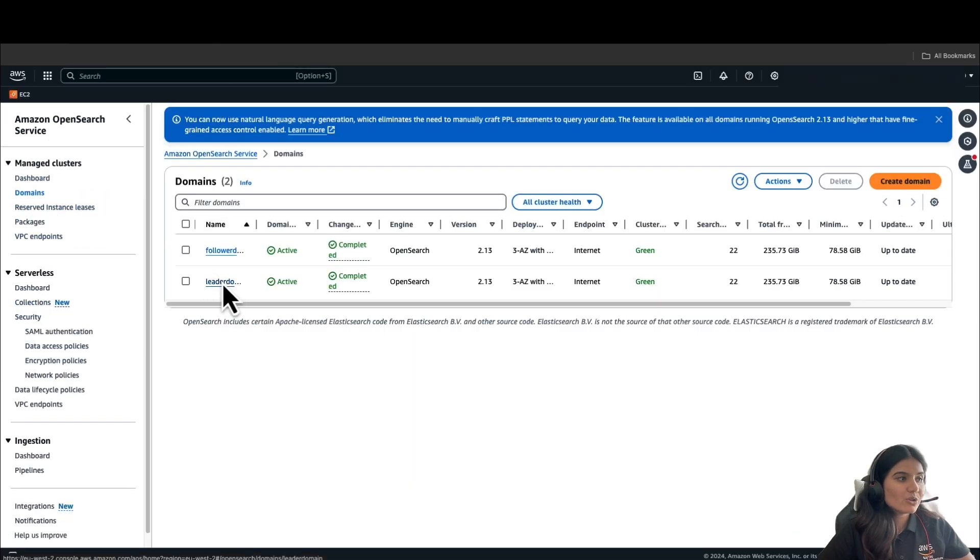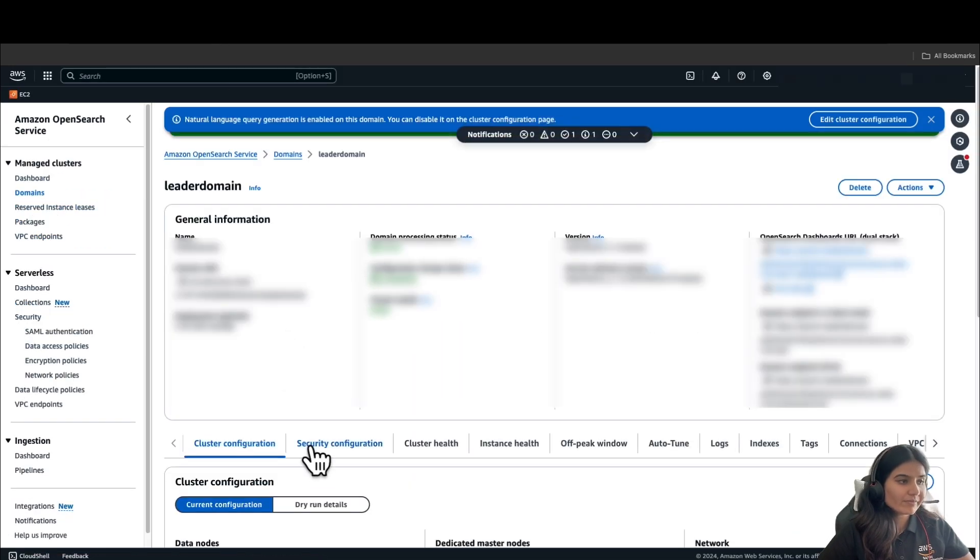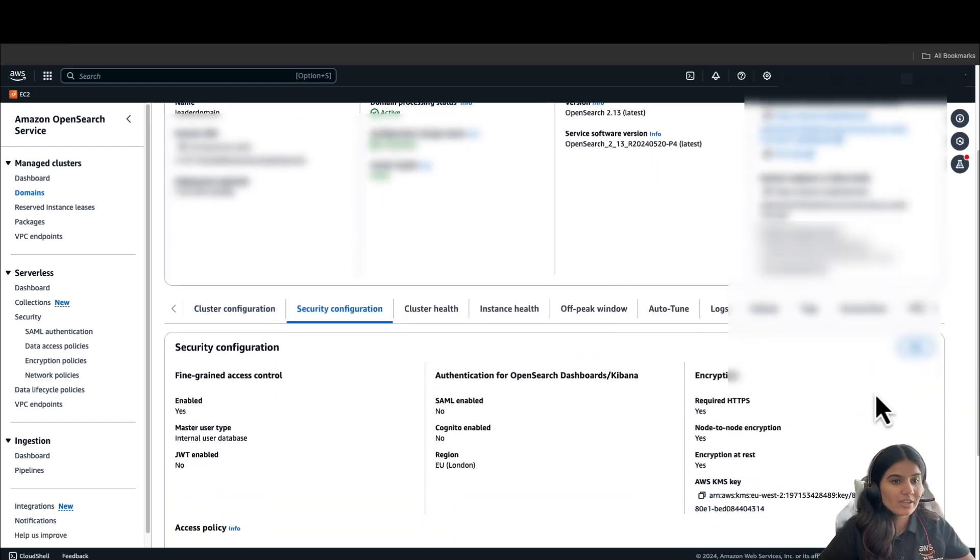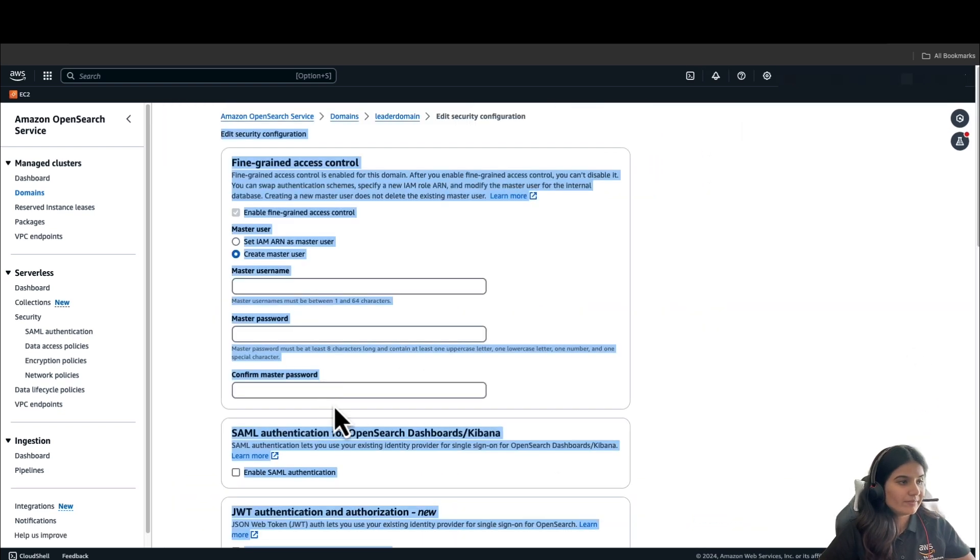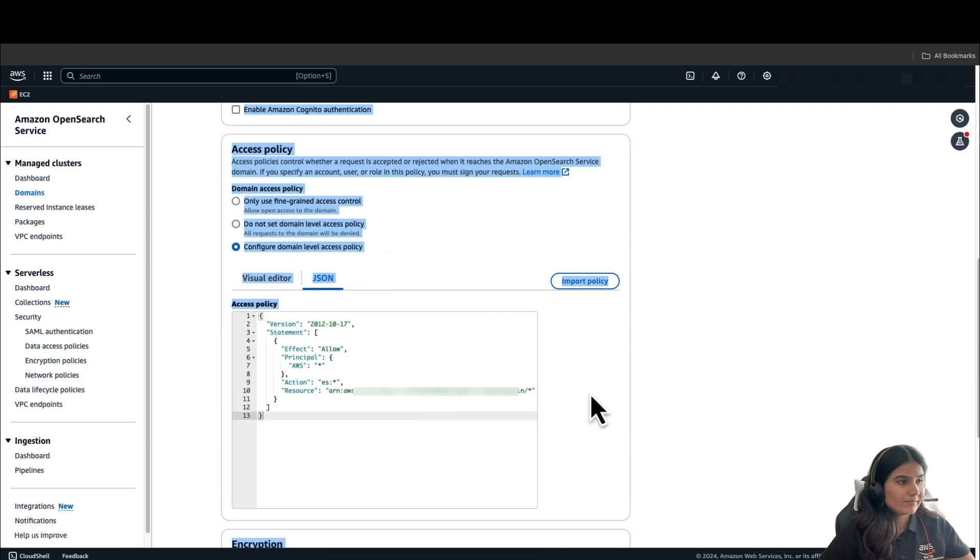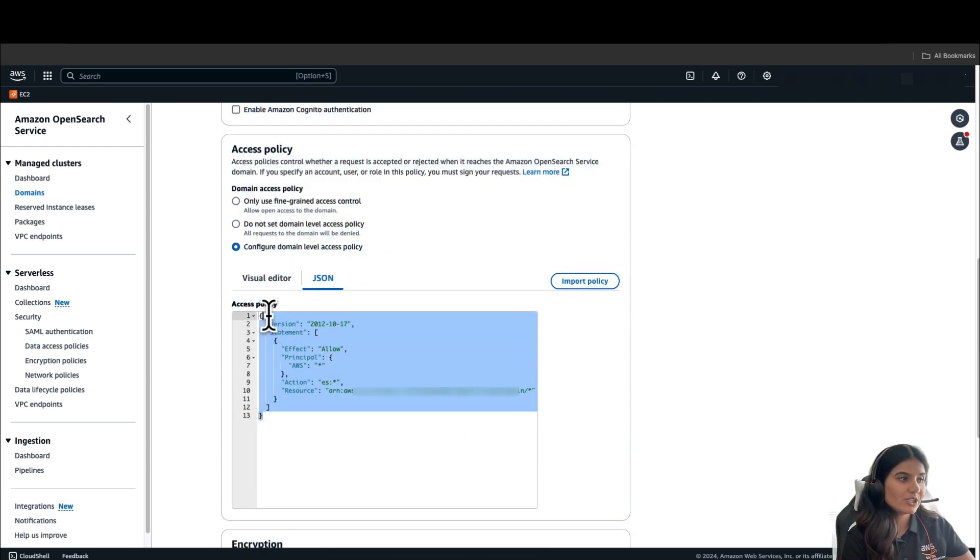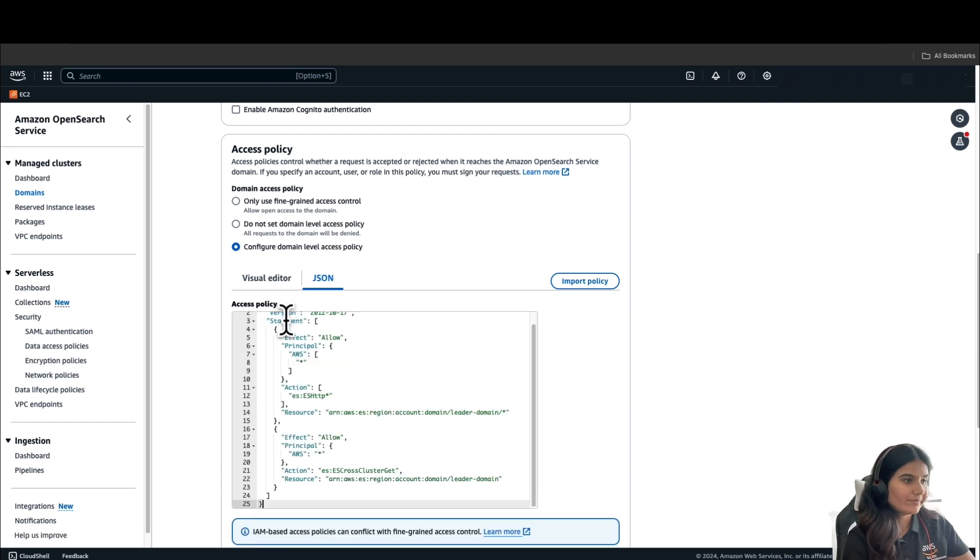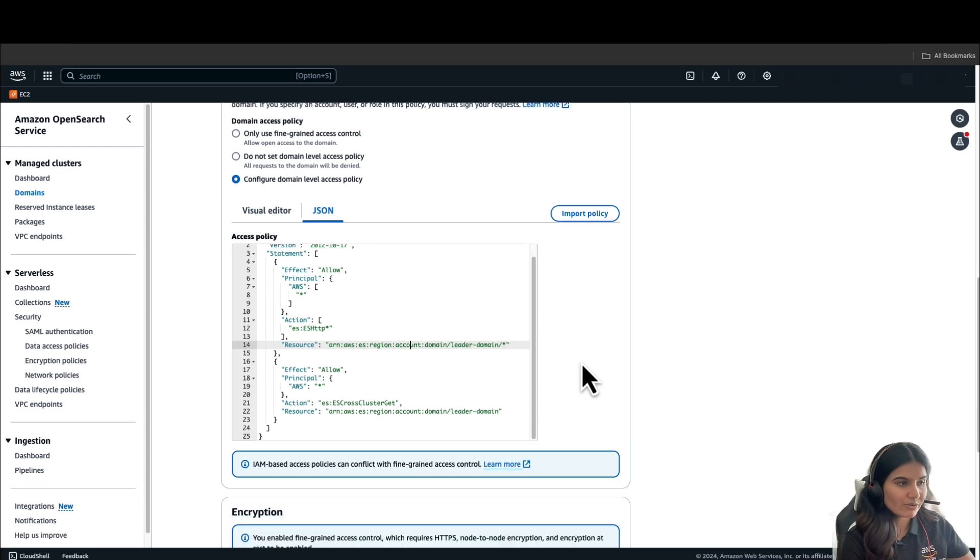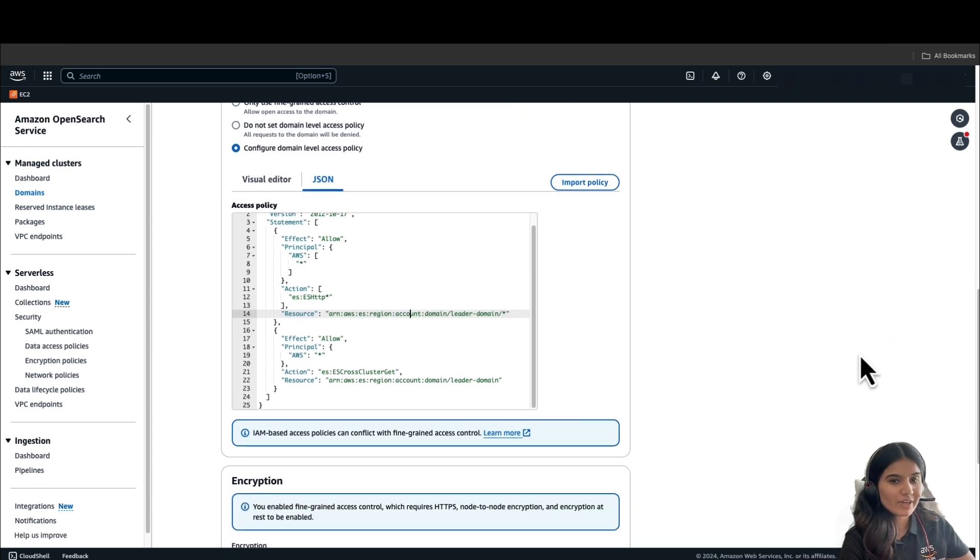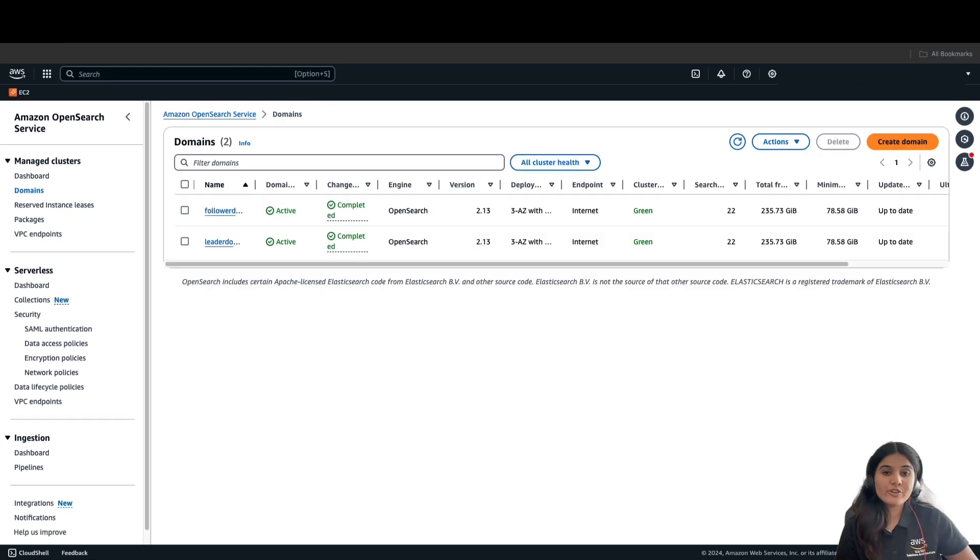And go to Leader Domain. Go to Security Configuration. Click on Edit. Under the Access Policy, you can copy and paste the policy. Make sure that you are replacing the region and account which is in your account. And once you have done that, you can save changes.